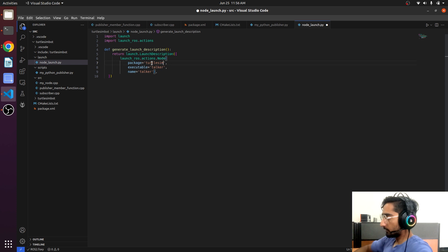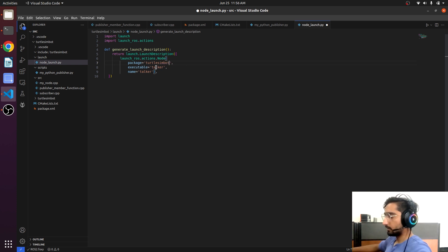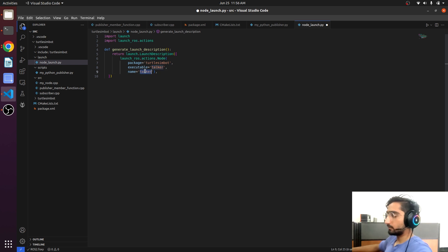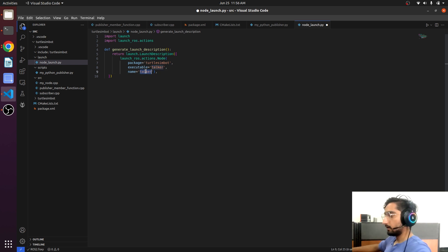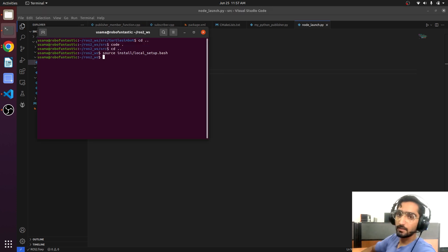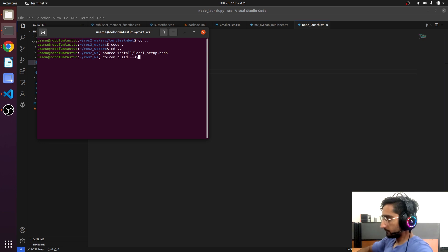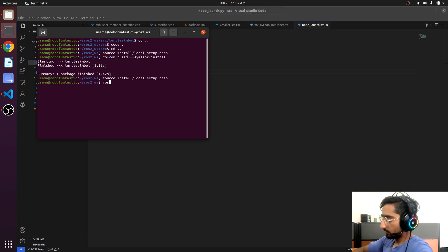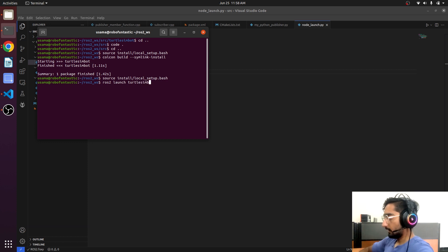The package is turtlesim and our executable is the talker. If we want to change the name we can also do that here — like launch_node — so this will be the name of the node. We have to build it because we have made some changes in CMakeLists.txt: ros2 launch and turtlesim package.